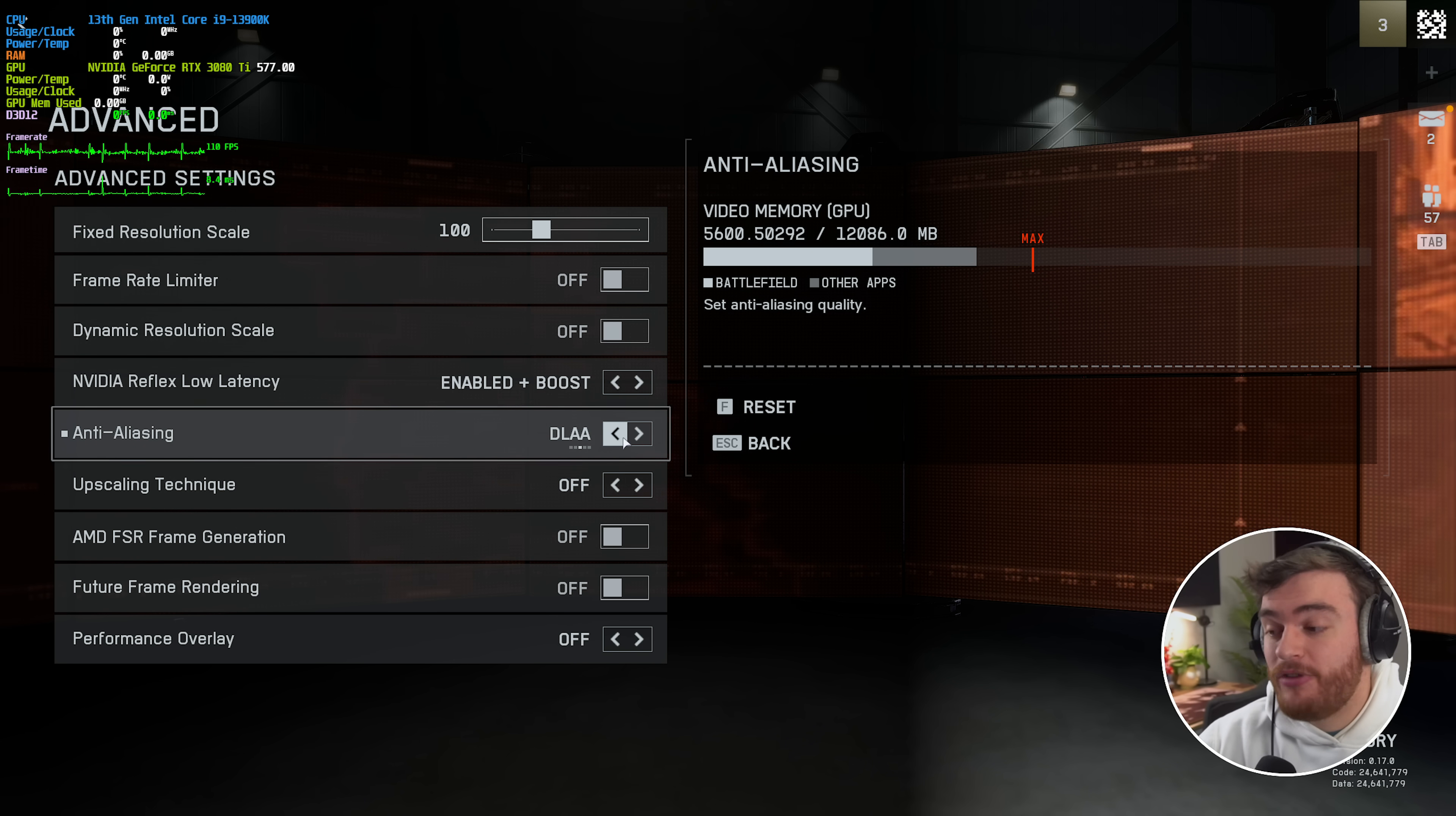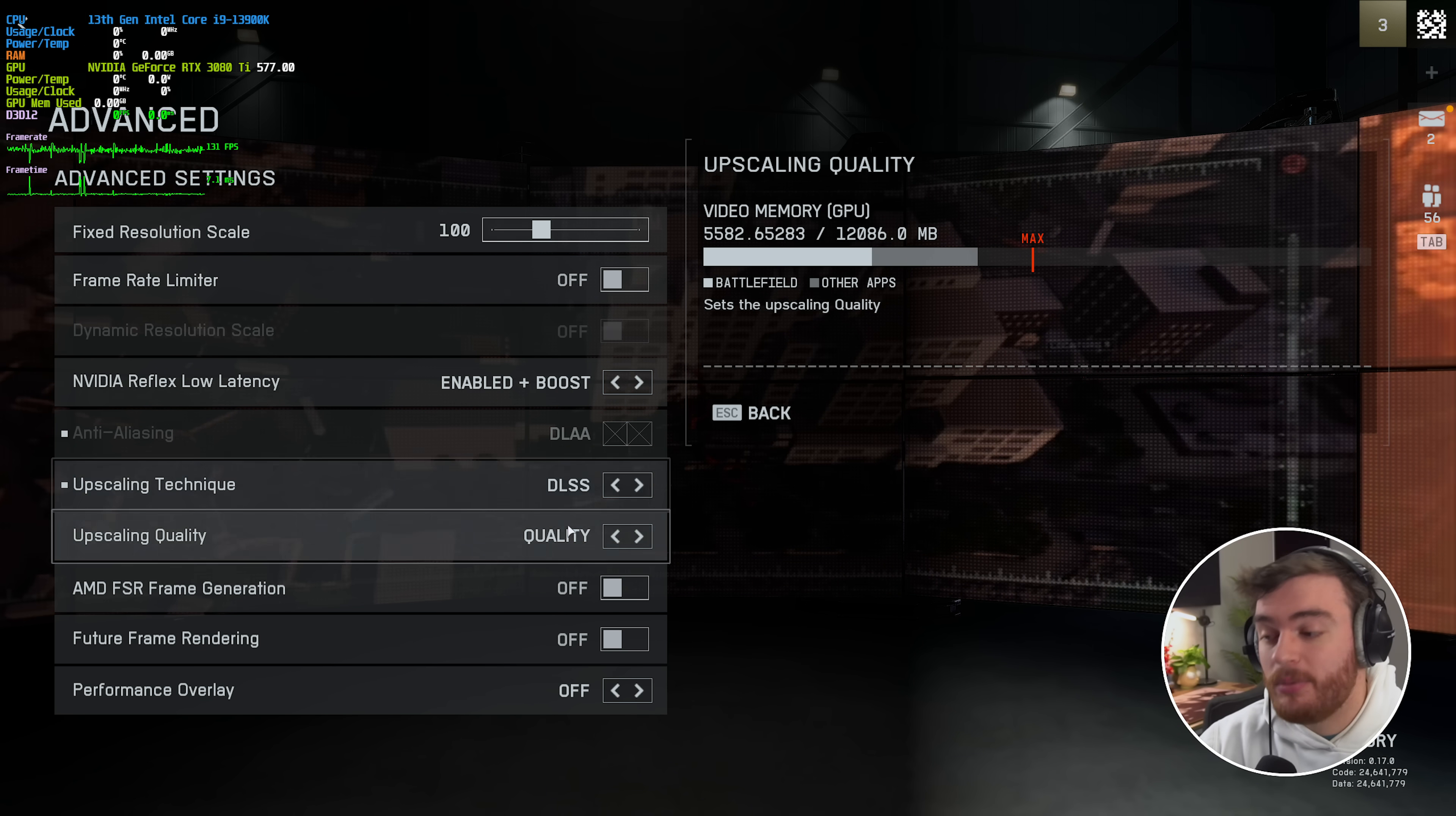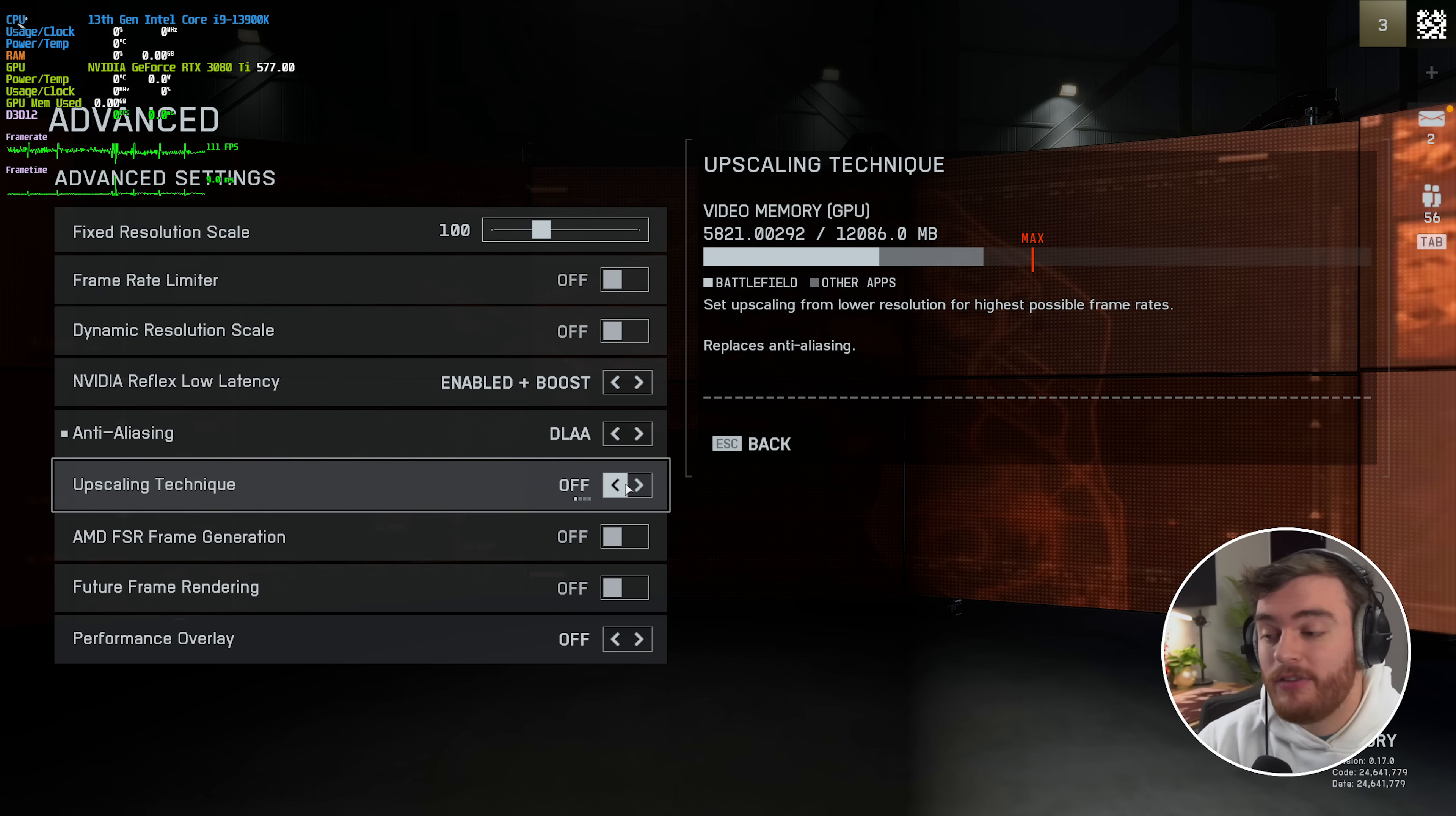If you do need extra FPS, the upscaling technique here can be used. Choose DLSS, FSR, or XESS, and all of these will give you an upscaling quality slider. This should adjust your resolution, apply some magic upscaling on top of it, and give you a pretty big boost in performance.